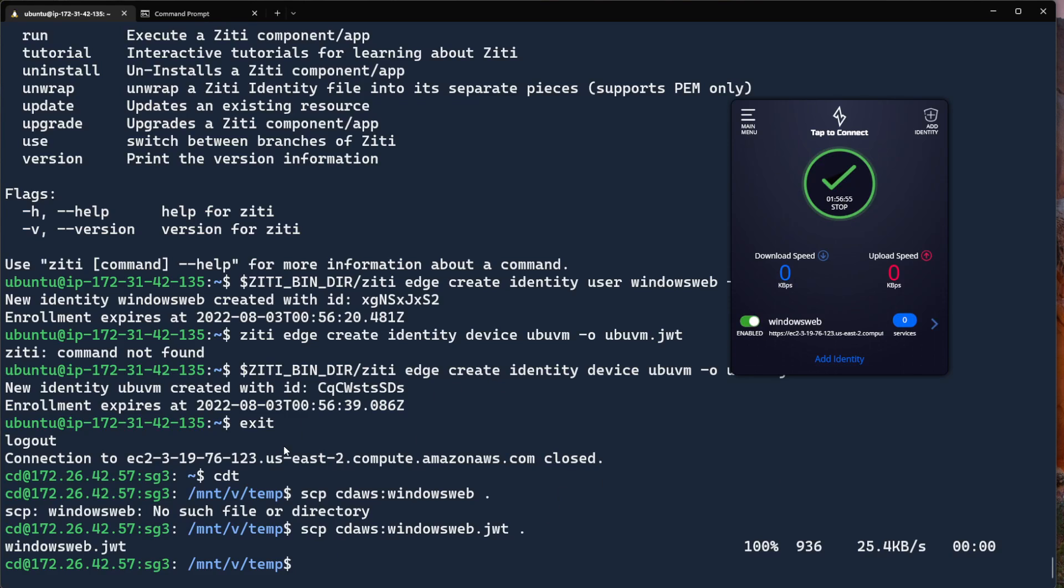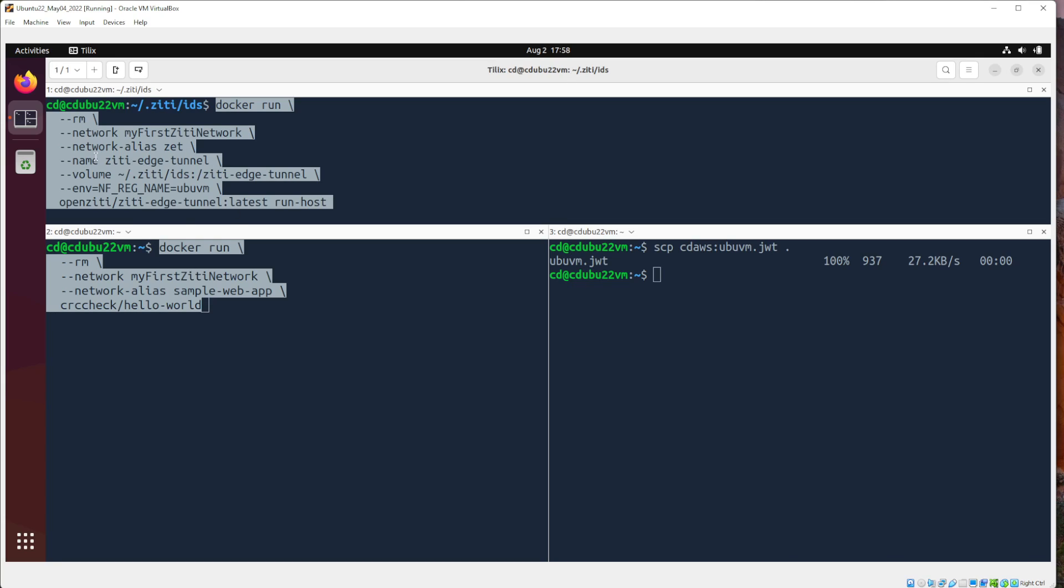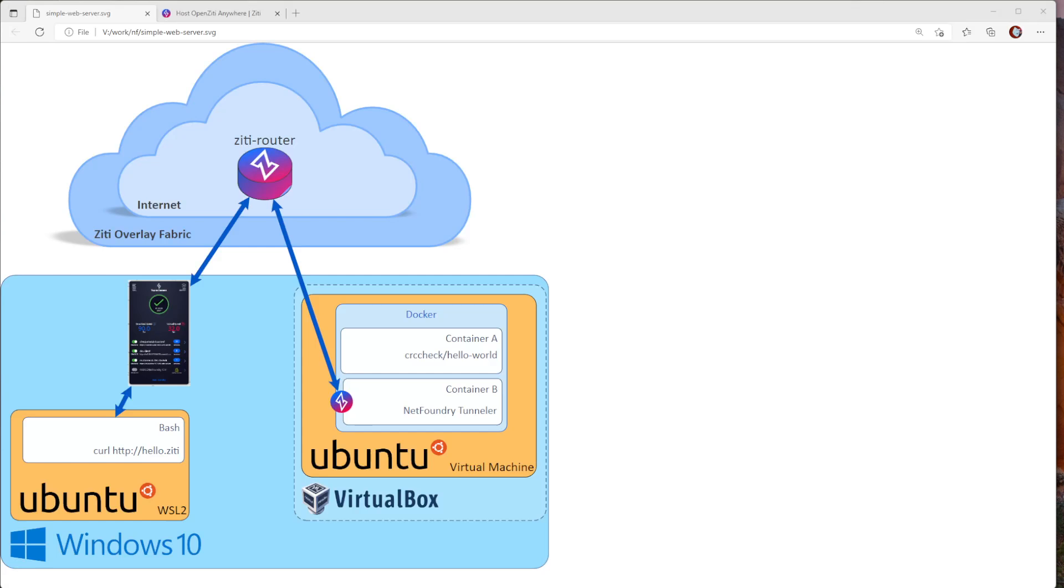So let's go ahead and now flip over to the virtual machine. In the virtual machine, you can see I can also ssh or scp, uwu, vm, jwt, cd, aws, to the local machine. I'm going to run these two commands. One in the top window will show you a ZD tunneler running in host mode. The bottom window will show you a very simple sample web app you can find via Docker. I'm going to use Docker to run them both.